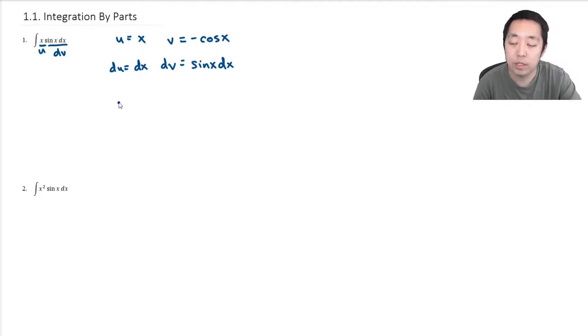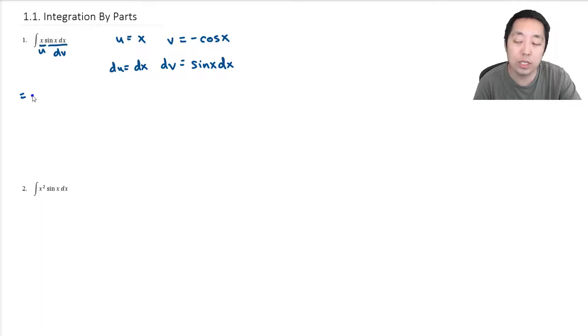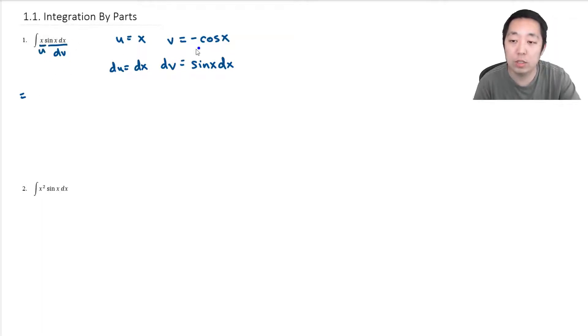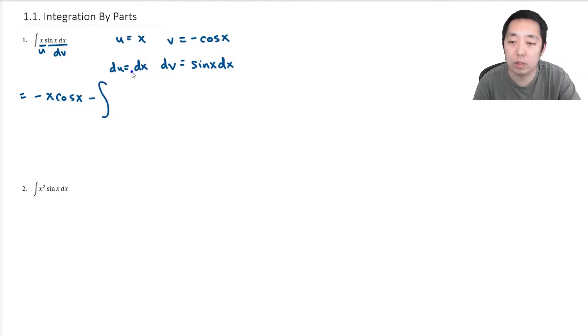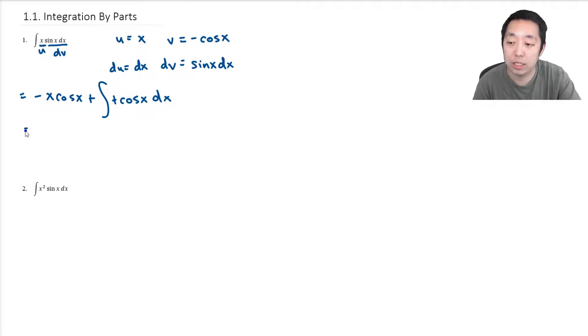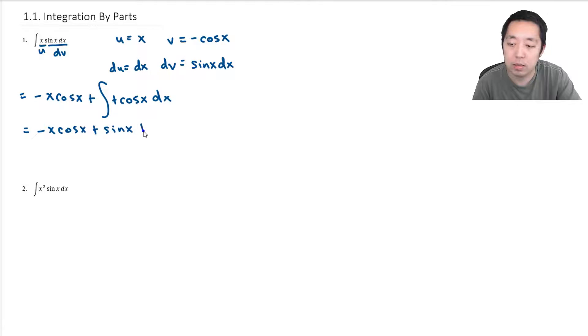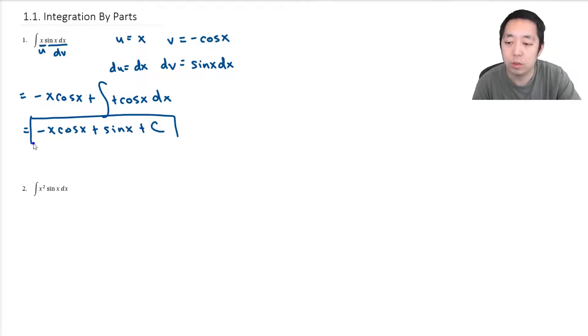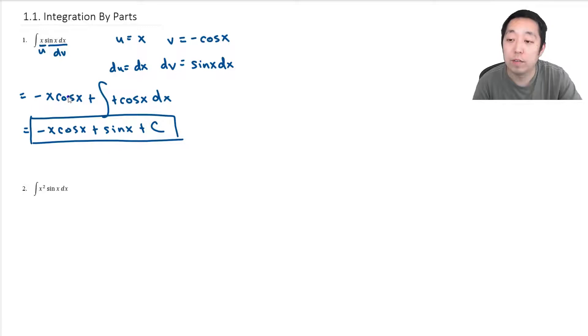So then we convert this integral into another integral, and the goal is to make the new integral something that's easier to compute. This is going to be u times v, which is negative x cosine x, minus the integral of v du, which is negative cosine x dx. These negatives cancel and become positive. This integral is now solvable. The integral of cosine x is just sine x, so we get negative x cosine x plus sine x plus c.